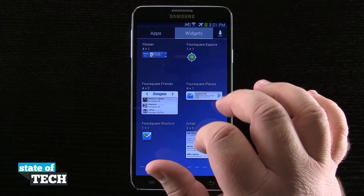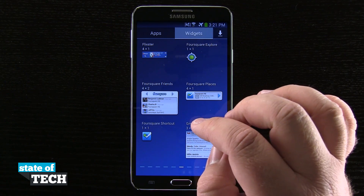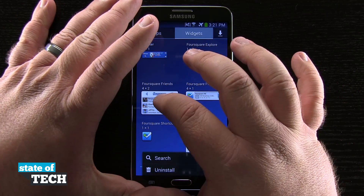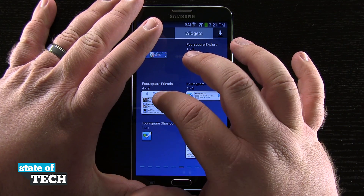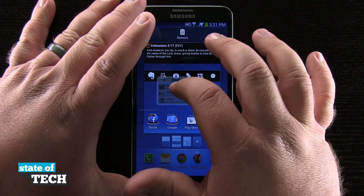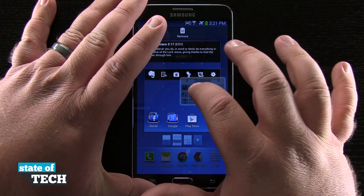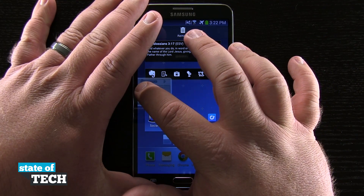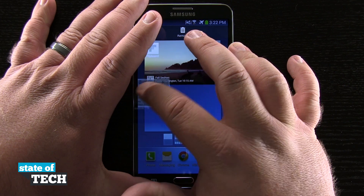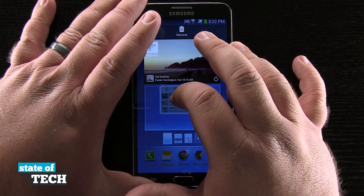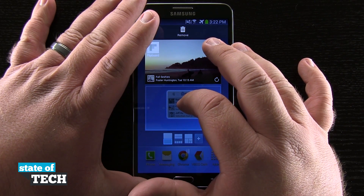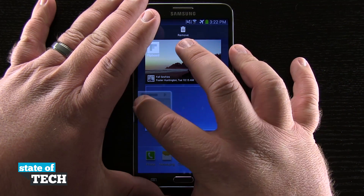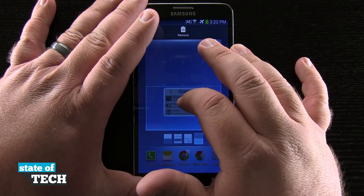Once we find one — let's say for example I want this Foursquare one to come up — so I'm going to tap and hold on that just like I would an app icon, and then I'll be able to drag it out to any area on my home screen. Now you see it's going to fit into a specific grid, so on some home screens I can even scroll over and put it on a different home screen. You see this one is a 4x2, so it's going to take up more of my home screen, so I need to make sure I have an empty area.